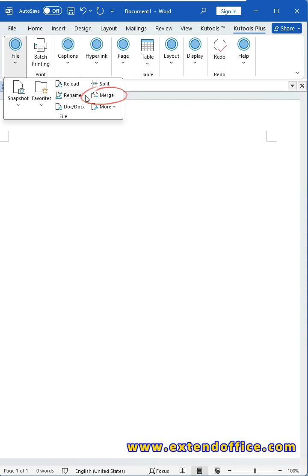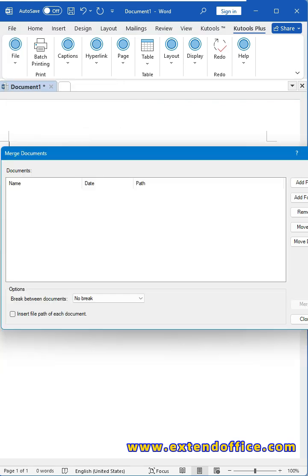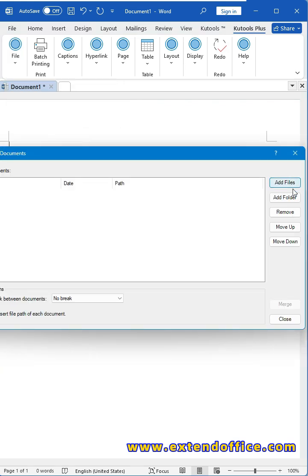Then, select Merge from the file group. In the dialog box, select and add the Word documents that you want to merge.